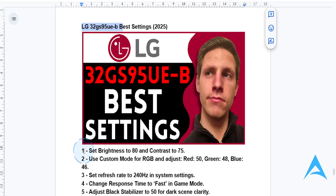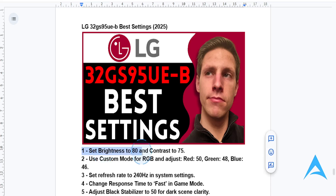First things first, you're going to start by setting the brightness to 80 and the contrast to 75. What this will do is ensure you have a vibrant yet comfortable viewing experience for most environments. Then for color settings guys,